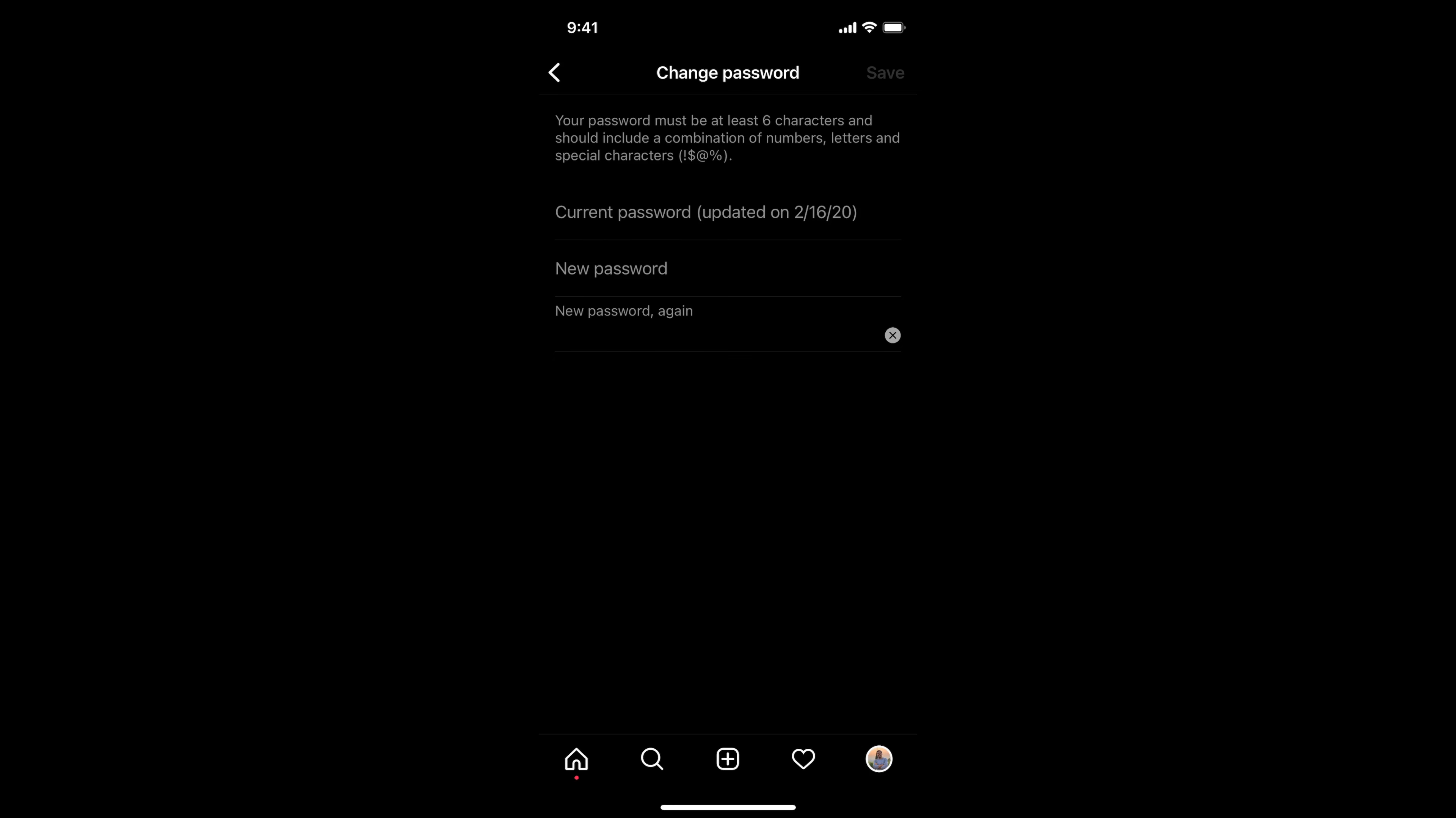The process to change your Instagram password is quite easy and simple, and it's the same for Android as well as iPhone. Simply open up your Instagram app. In my case, I'm logged in.